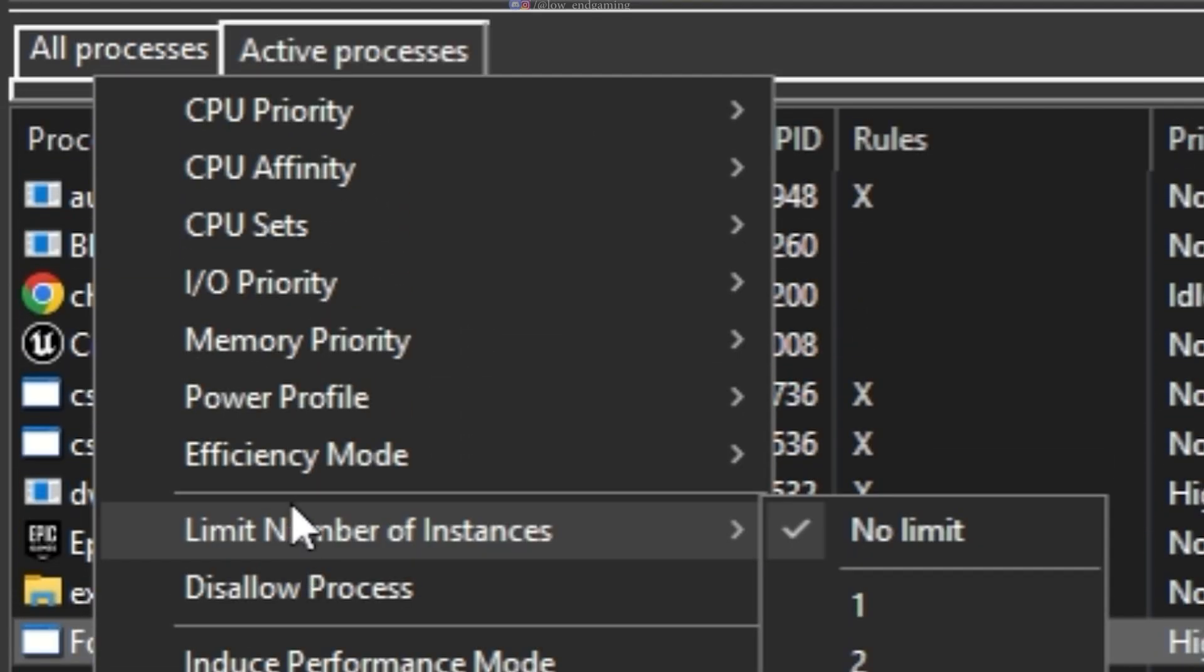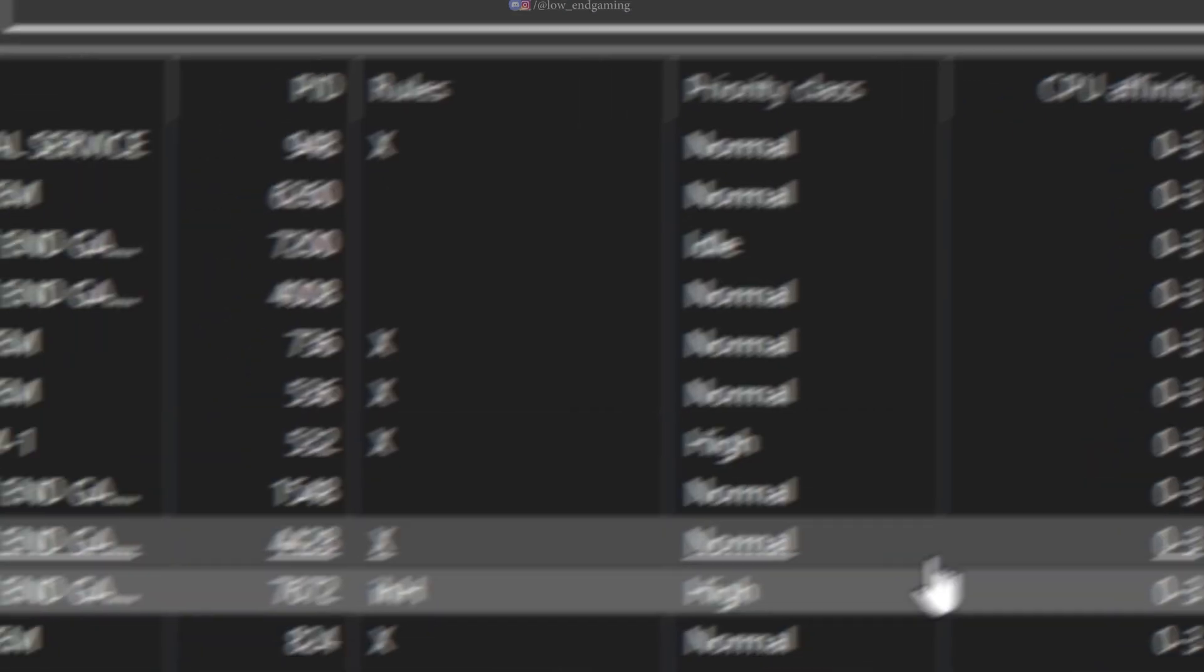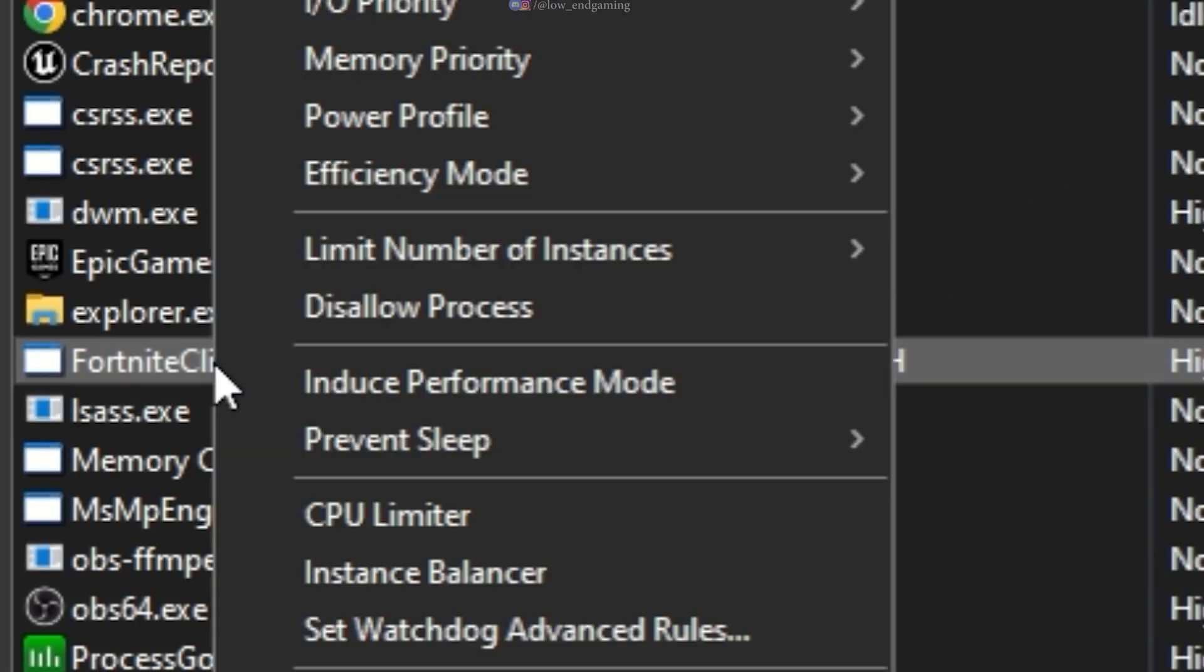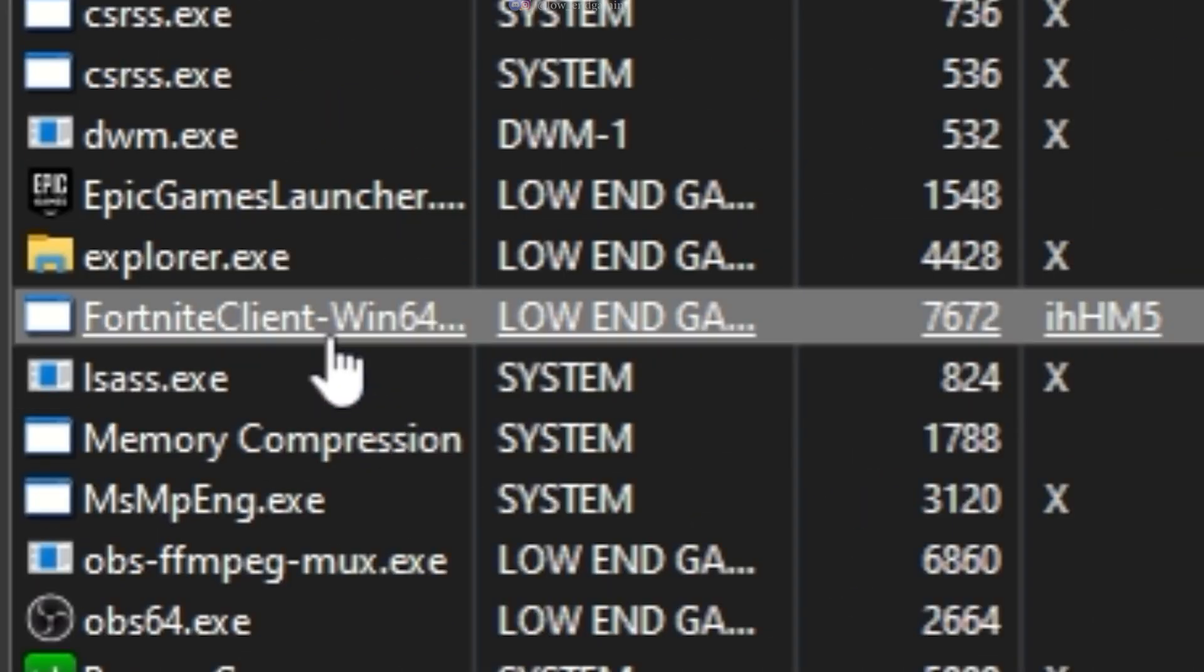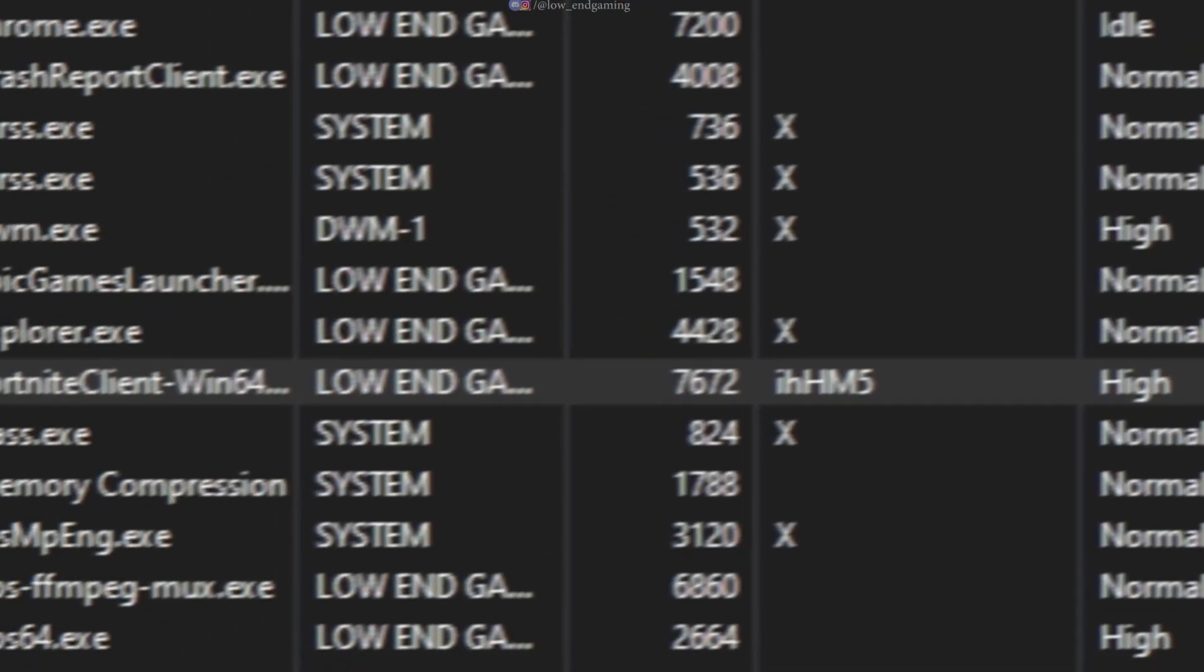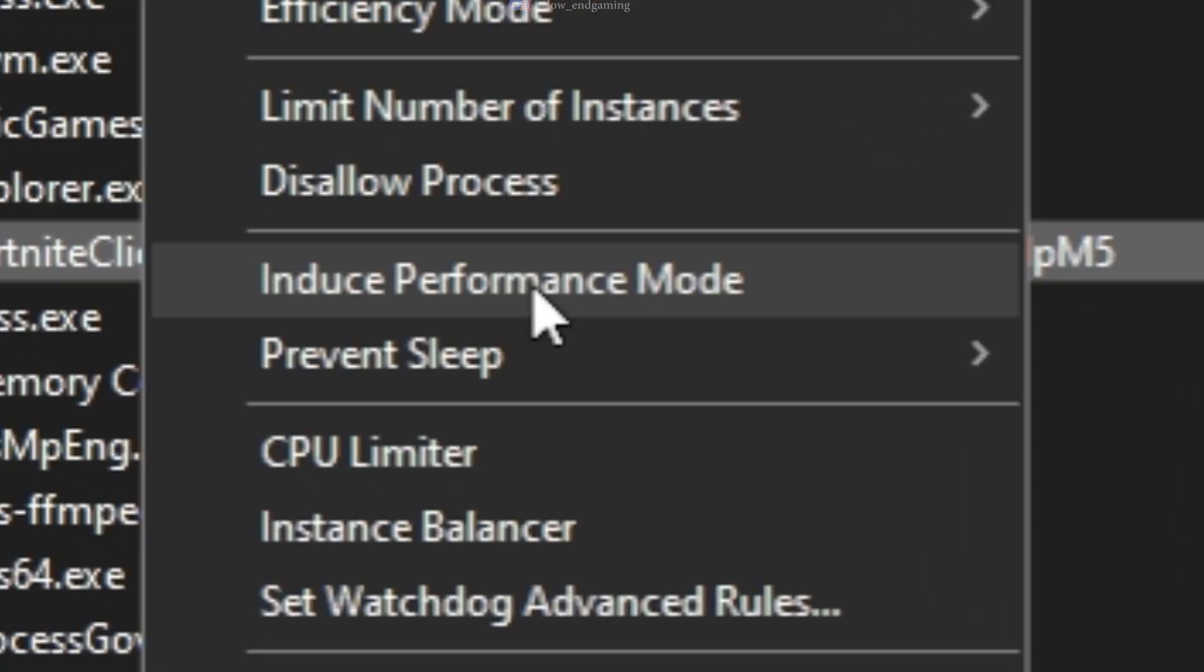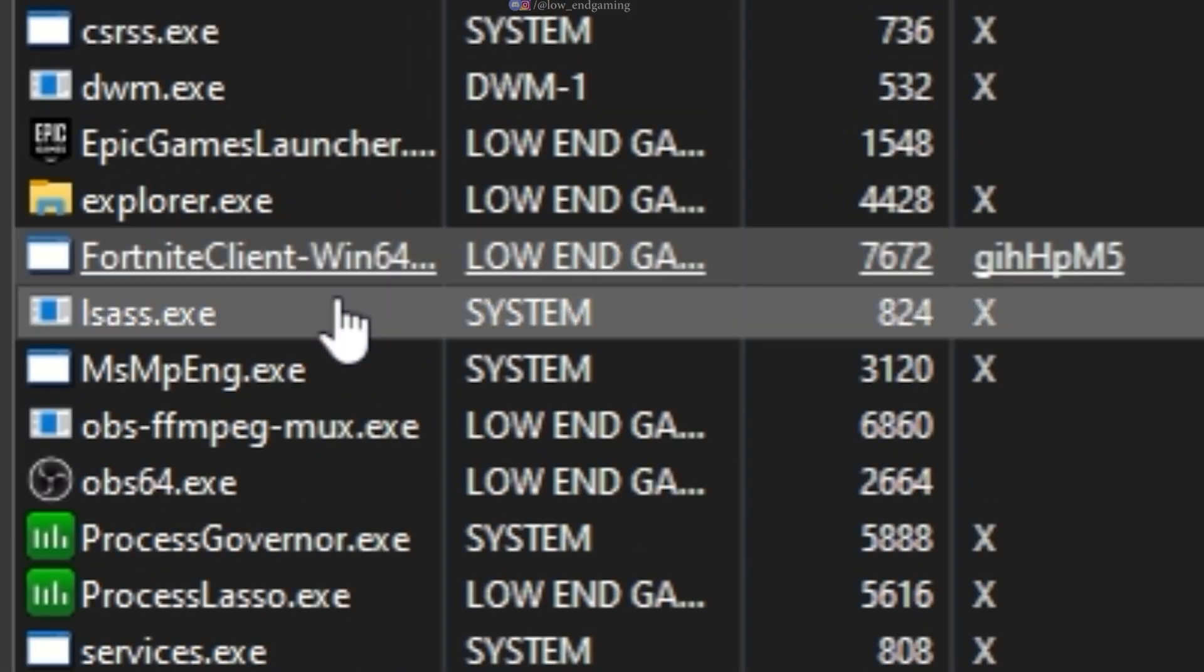Set the I.O. Priority to Always High. Application Power Profile to Bit Some Highest Performance. Click on Induced Performance Mode. Go to More and click on Disable Idle Saver.